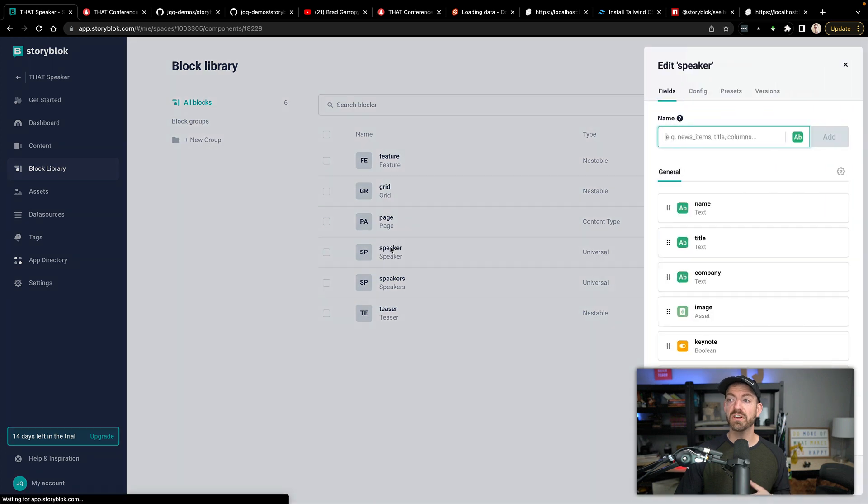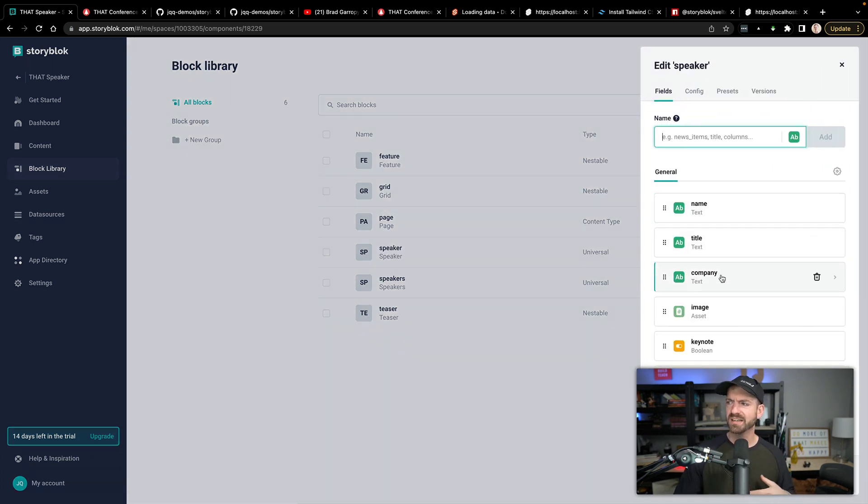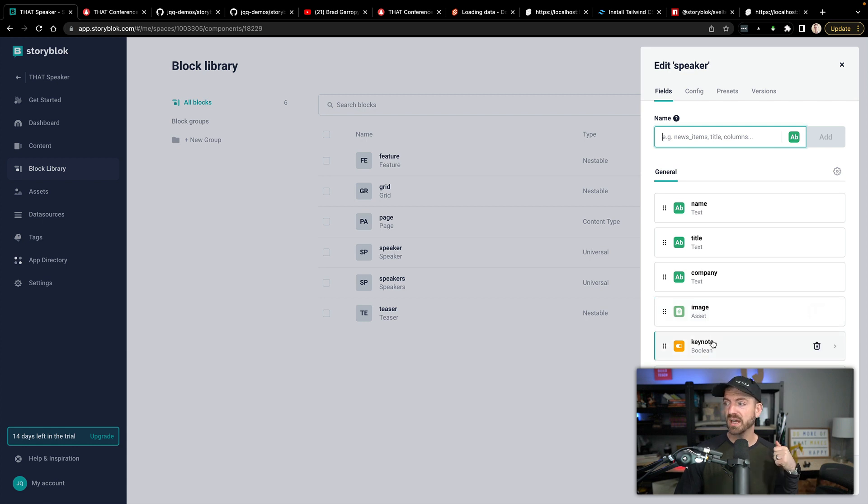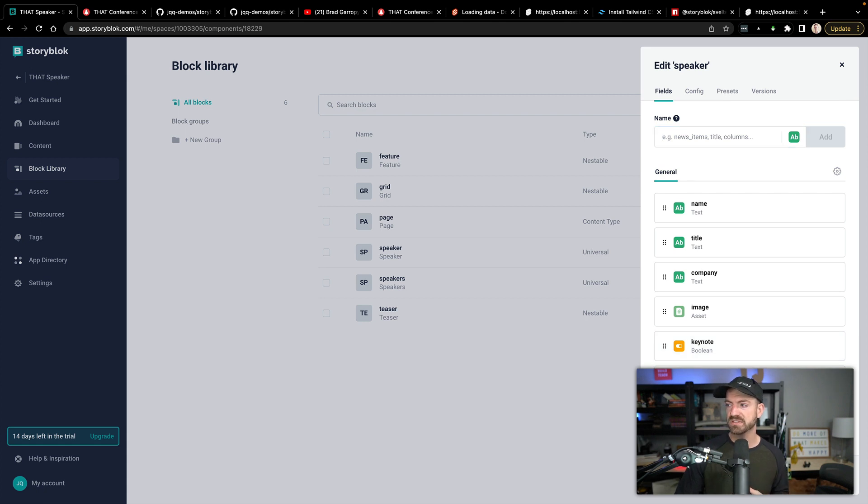And so inside of here, we have a speaker component, which has basic properties of name, title, text, company, an image, whether or not they're a keynote, because I want to highlight my talk as a keynote in this demo, obviously. And then a link in this case, which is to Twitter.